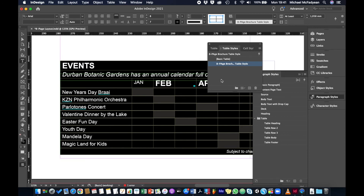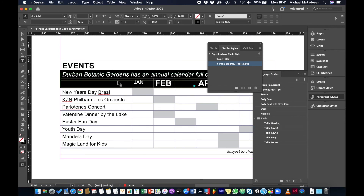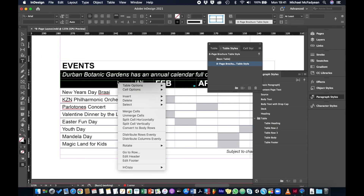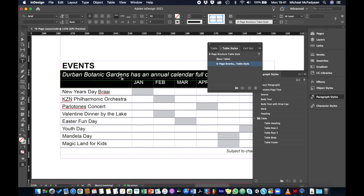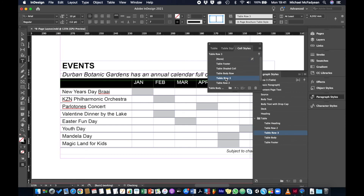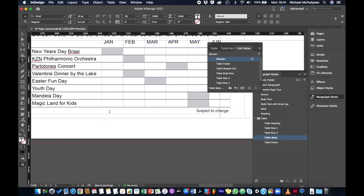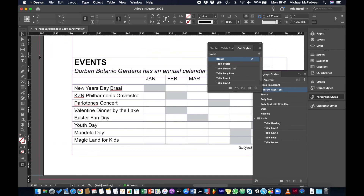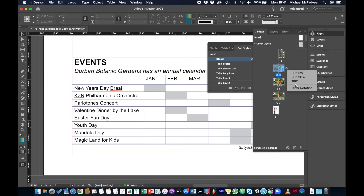The table formatting has been disrupted, so I need to make some corrections. I'll ensure the two extra rows are no longer header rows, then apply 'table row two' to that cell and 'table row three' to the full third row. Once corrected, I'll clear the page rotation by right-clicking the page icon and selecting 'Clear Rotation.'